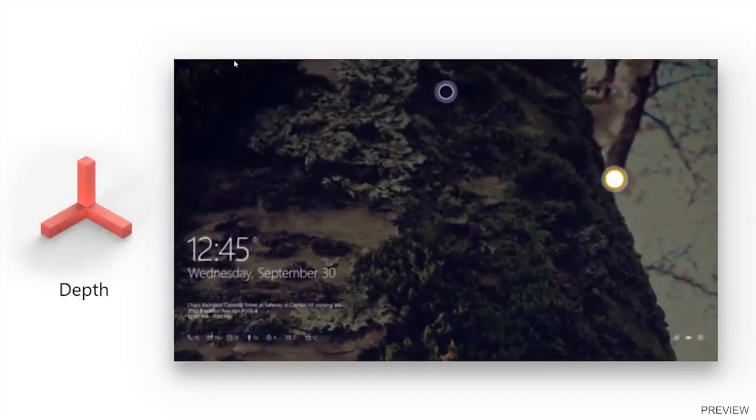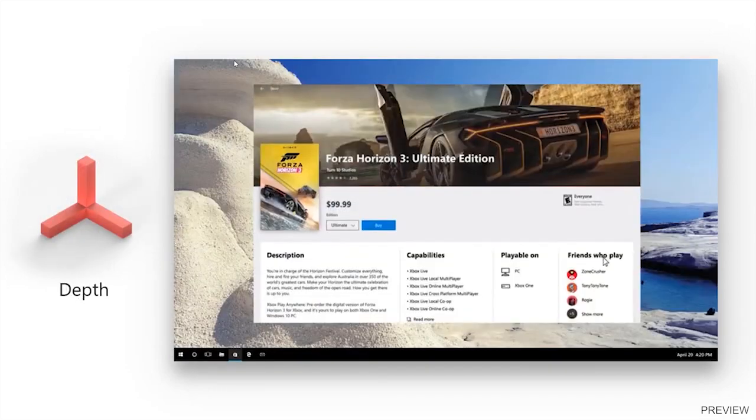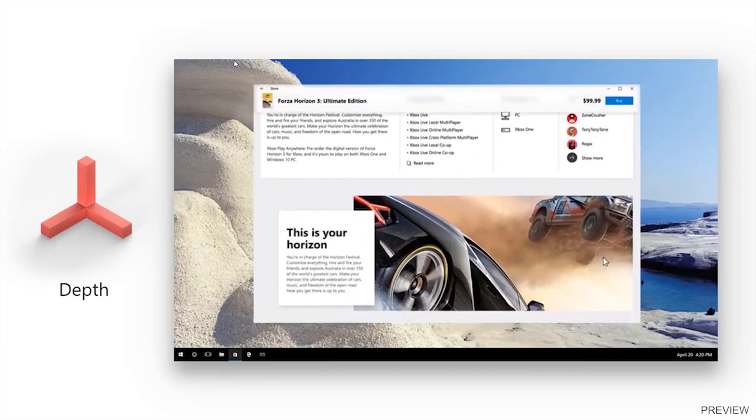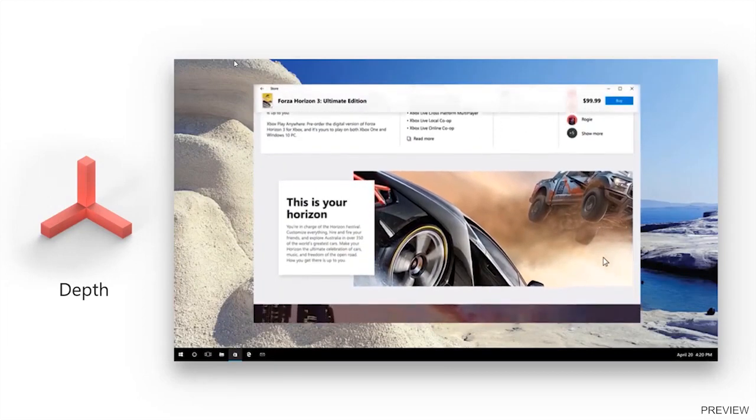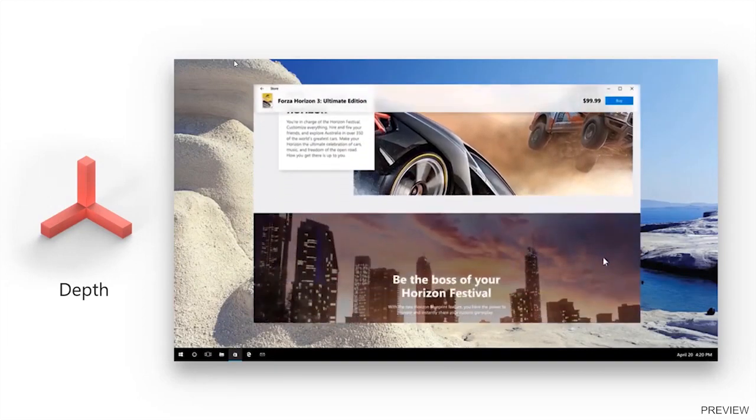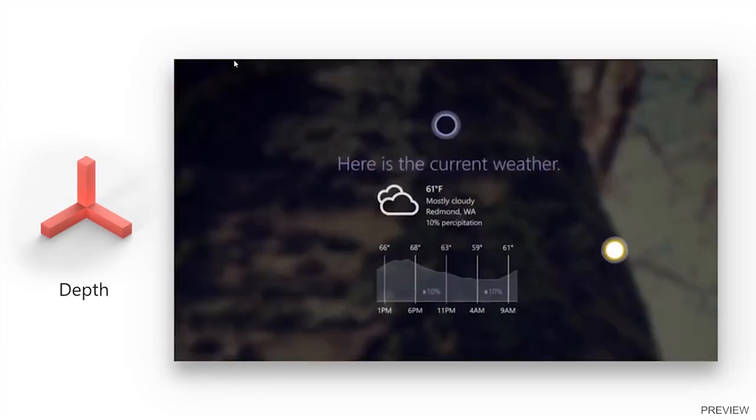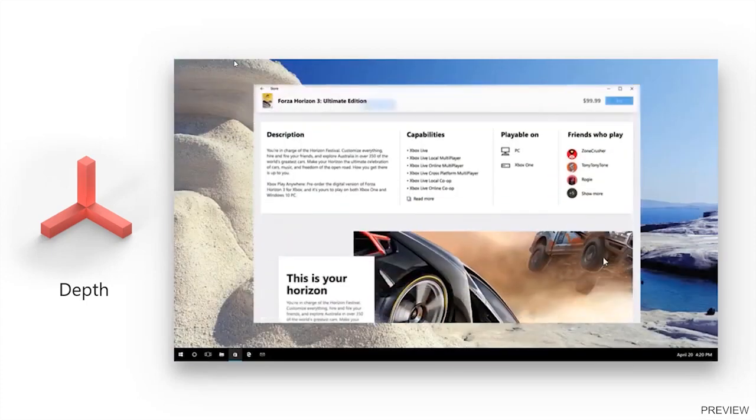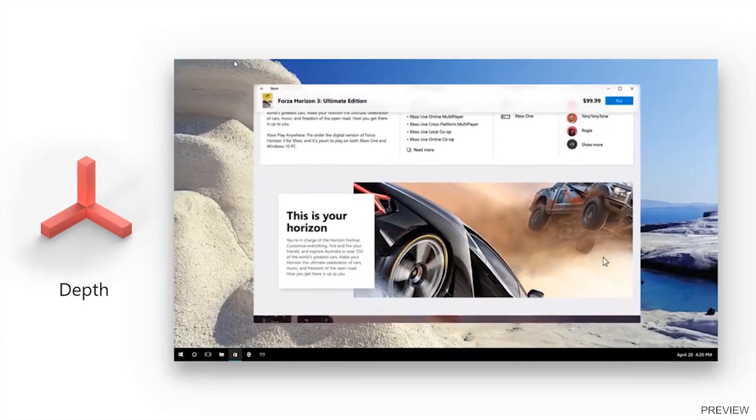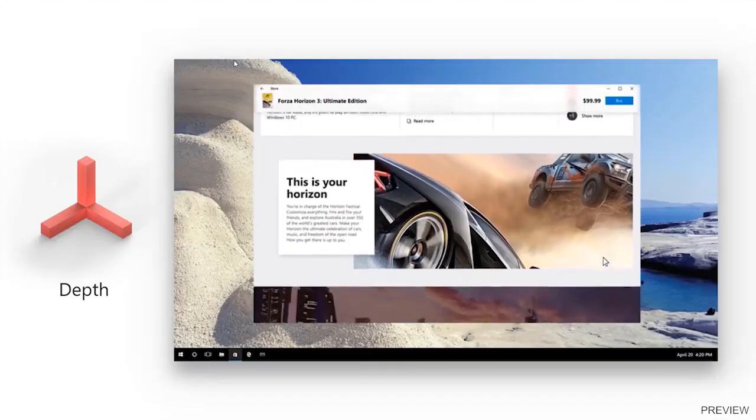The next pillar is depth. Depth is a way to create different levels inside a 2D experience, helping the user understand the hierarchy of items in an application.